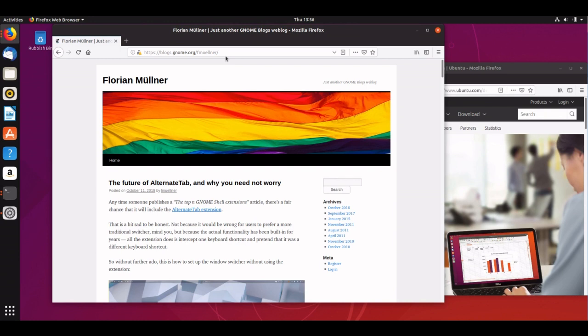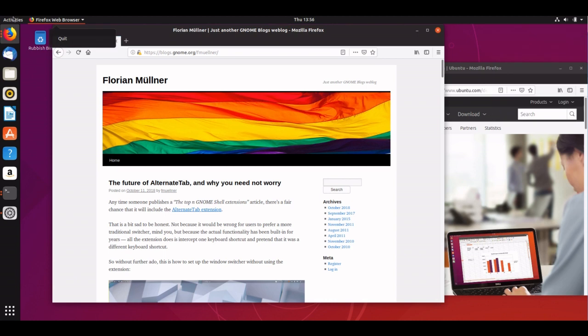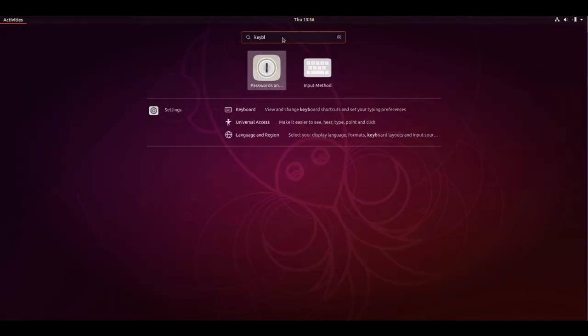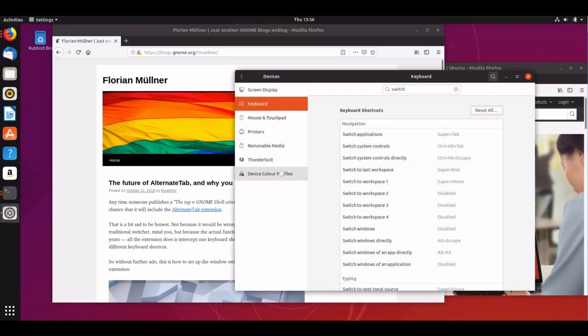We're looking for a way to make alt tab switch between individual windows rather than these groups, and you can do that through the keyboard bindings. To get to the keyboard bindings, you can go to Settings via here, or you can search via Activities directly for the keyboard binding. So I'll type in keyboard, and you can see Settings Keyboard is available here.